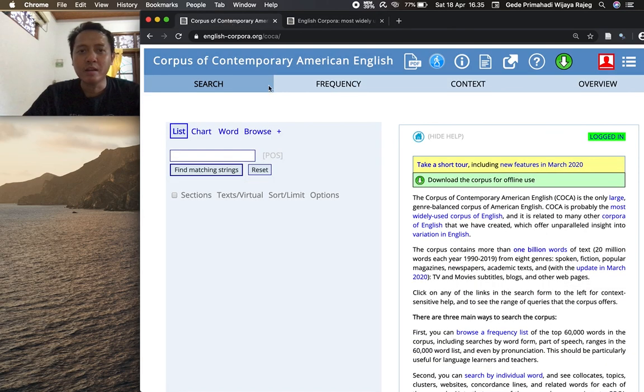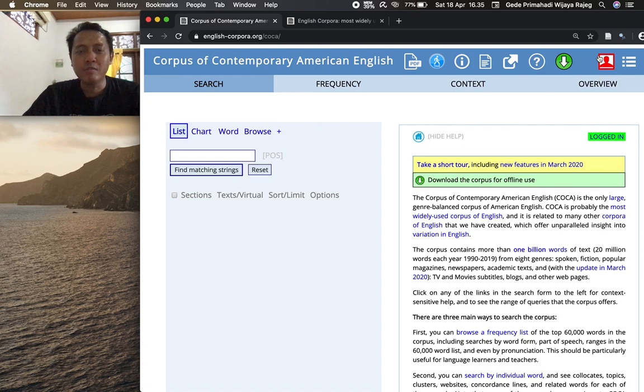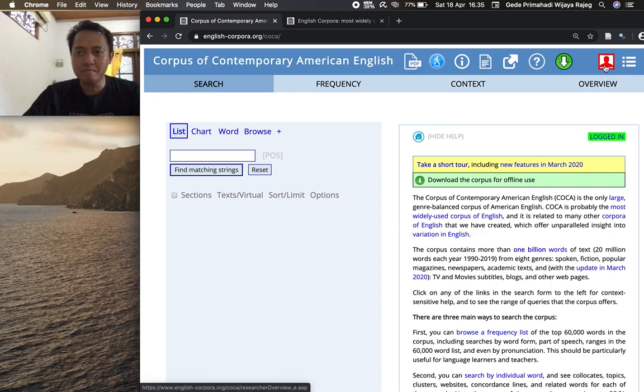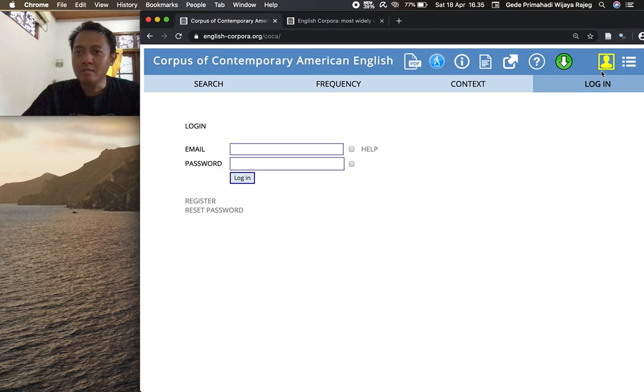Click on Corpus of Contemporary American English, COCA, and you will be directed to this page. You need to log in through this box on the top right corner. It will be yellow if you haven't logged in, but I have logged in so it is red right now. So I can just click on that and log out and demonstrate again the login for you.